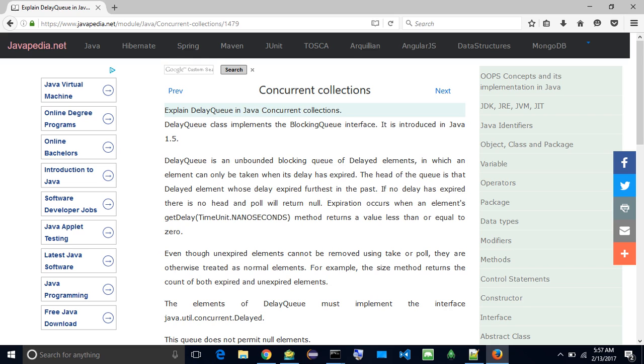The elements of delay queue must implement the interface java.util.concurrent.Delayed. This queue does not permit null elements.